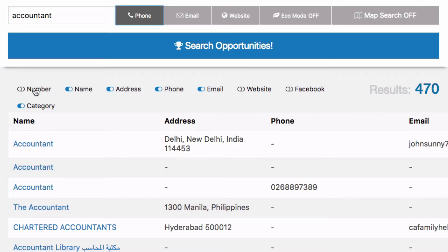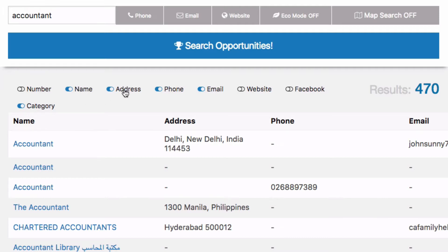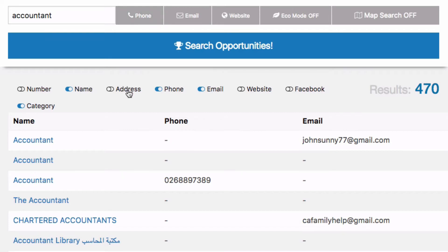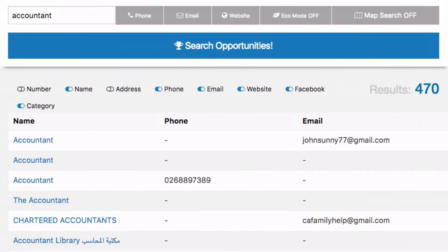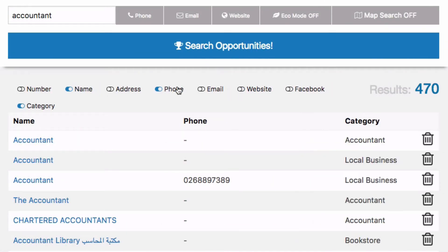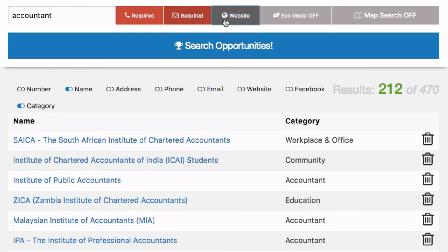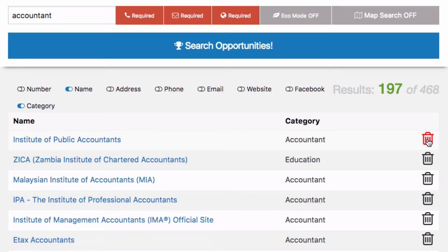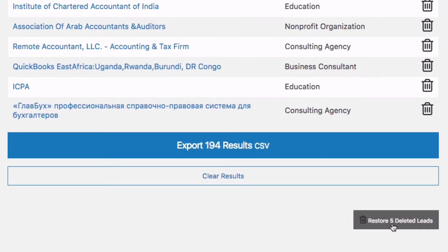We've got different field options — you're always going to have the name, and you have options for address, phone, email, website, and Facebook page. It gets pretty wide so you can scroll sideways. I'll turn some of these off so it's easy to demonstrate — I've just got name and category. There's also a trash can option, so by clicking it you can individually remove leads.